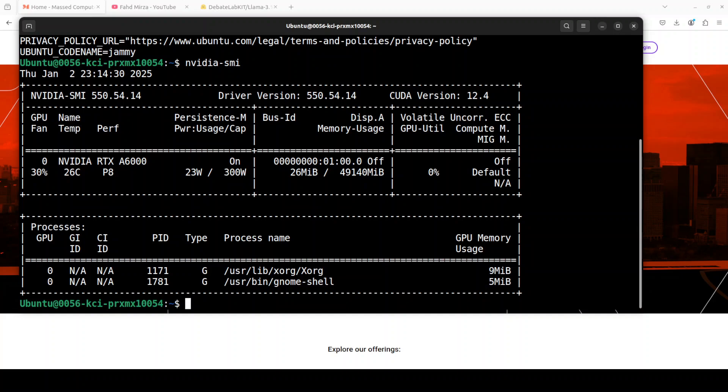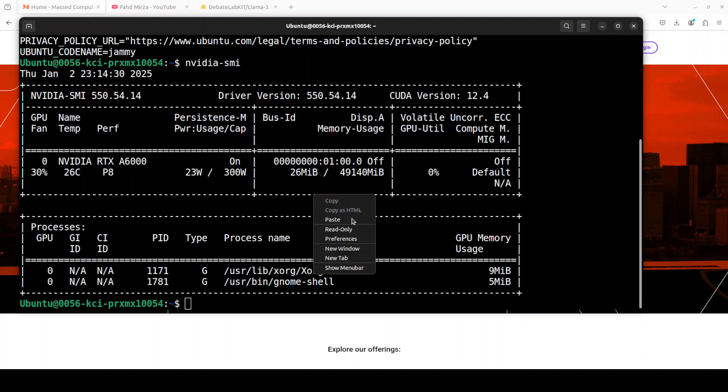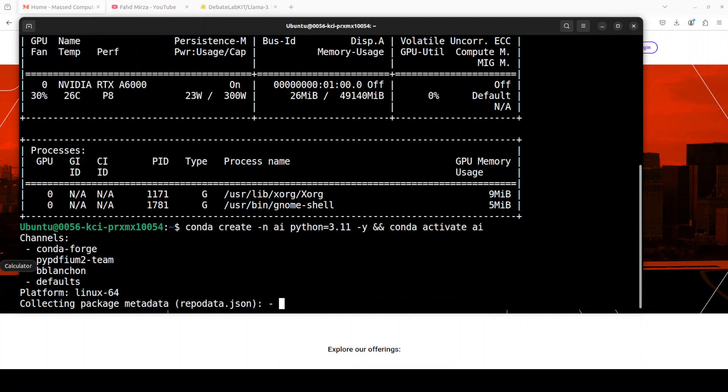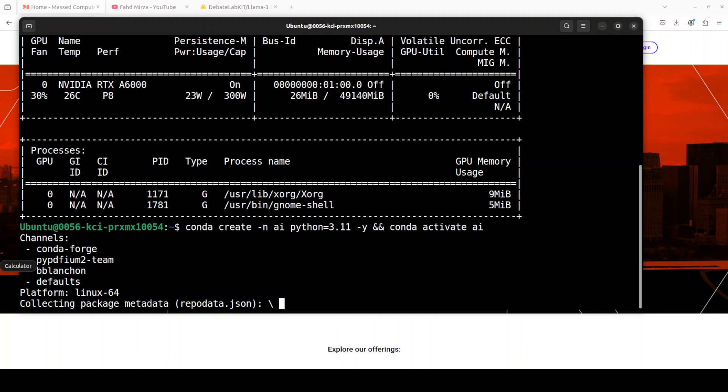This is my Ubuntu system and this is my GPU card, NVIDIA RTX A6000 with 48GB of VRAM. Let's start with creating a virtual environment with Conda. If you don't know what Conda is, please search my channel. I already have covered it in a very simple to understand video.